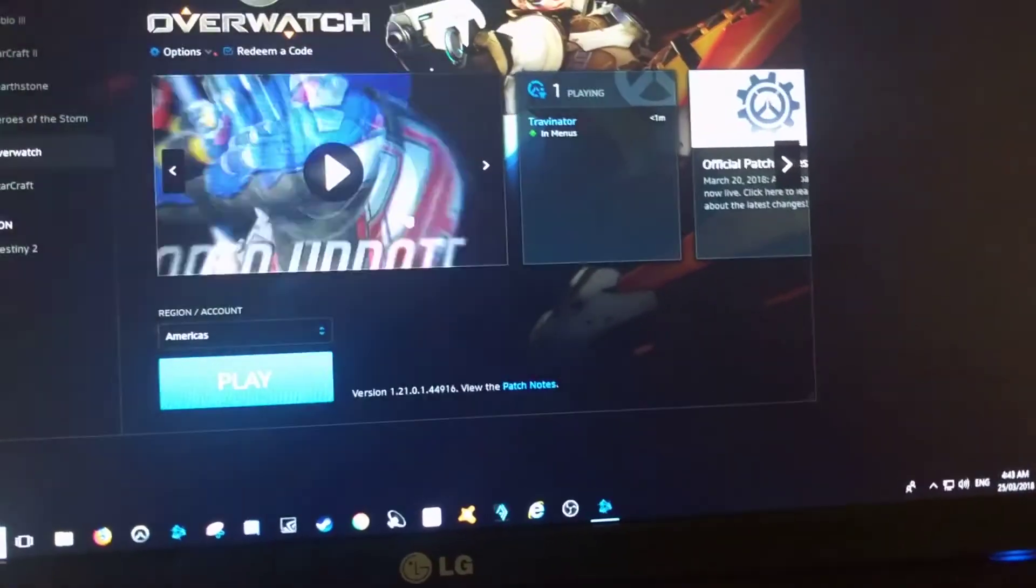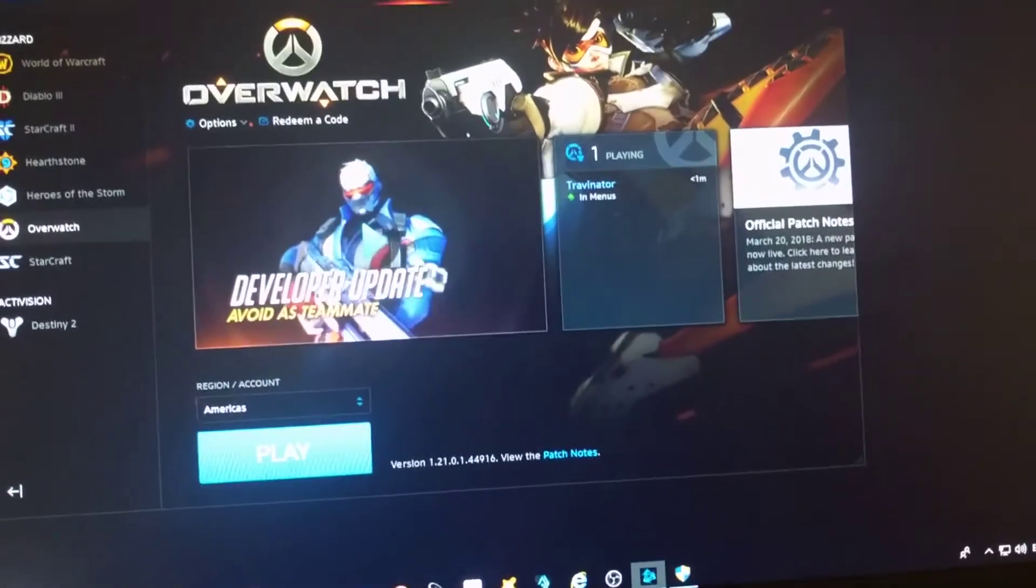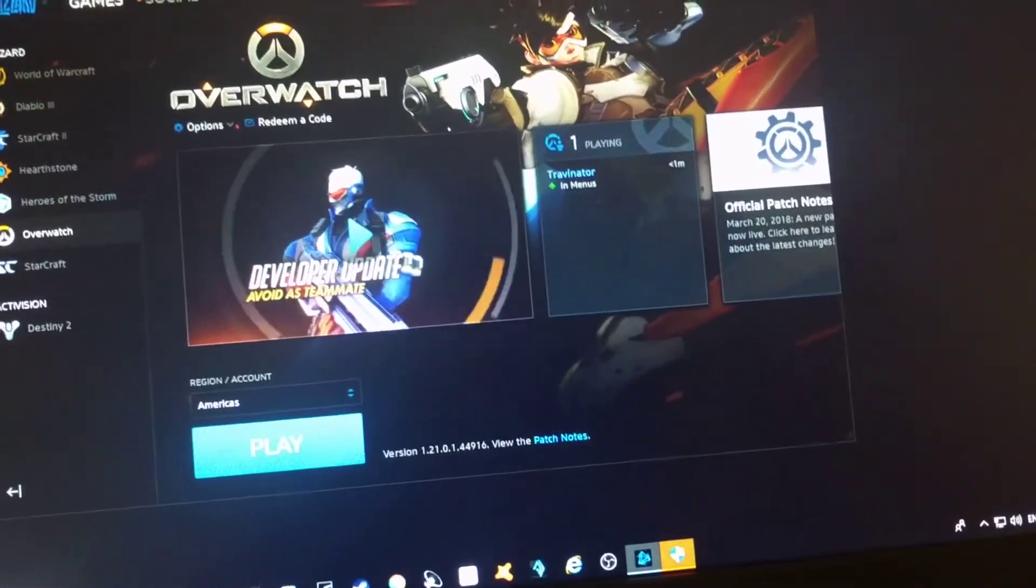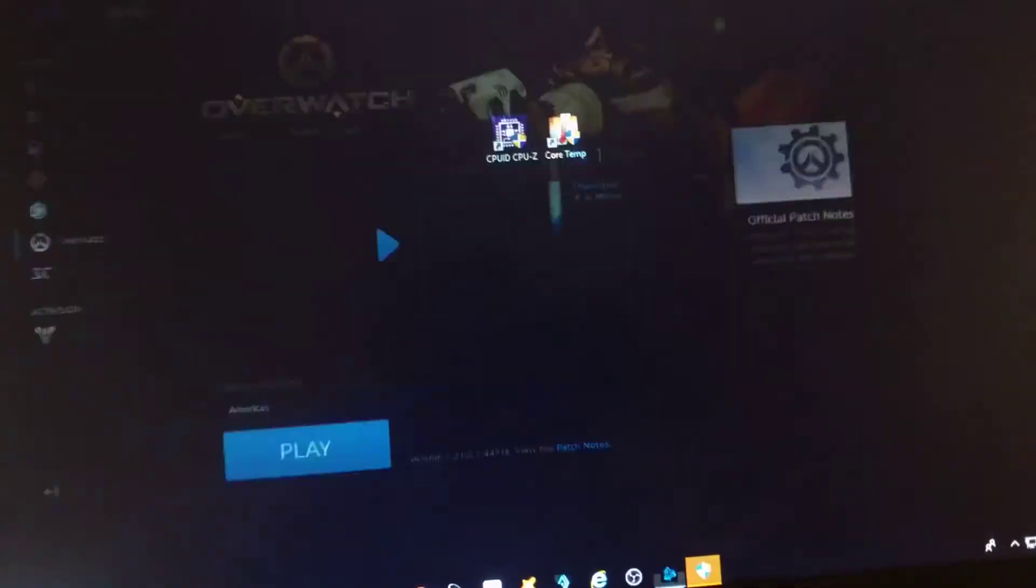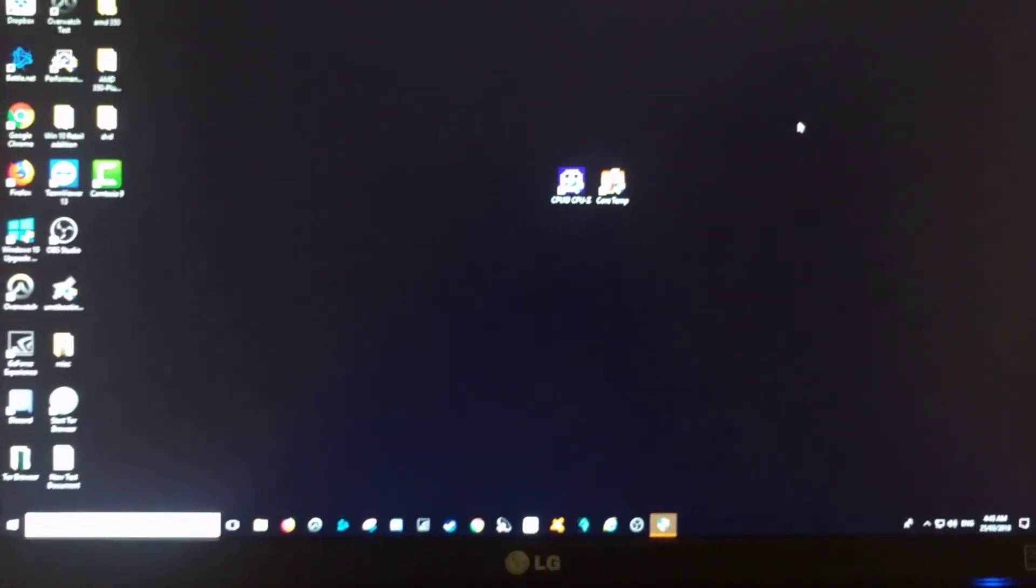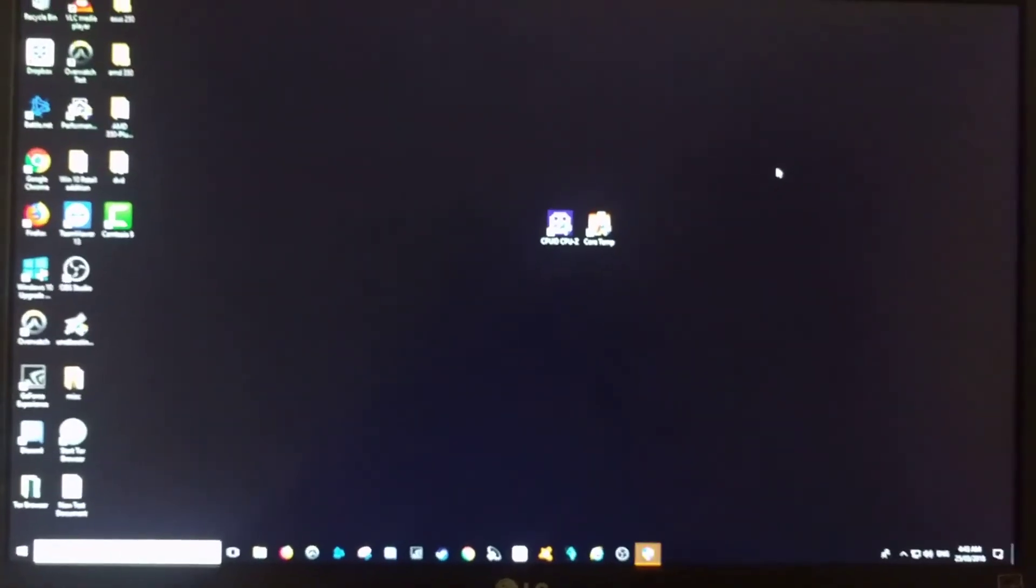And there we go, I'm in. So it was that quick, that easy, all done. Yeah, it just loads up really quickly. So cheers guys, hope you've enjoyed that.